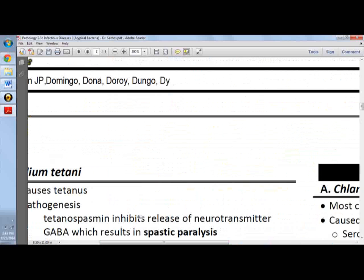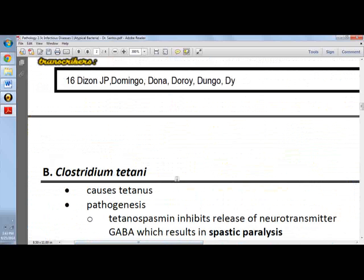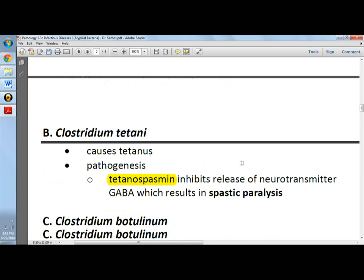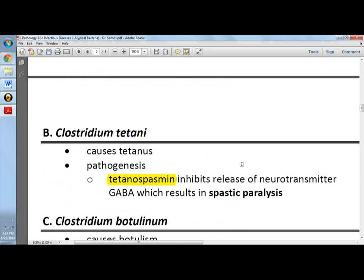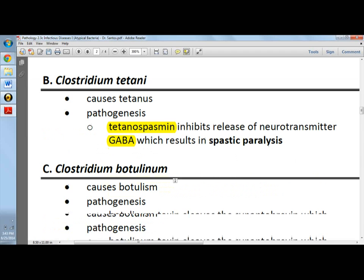For Clostridium tetani, which is very famous for causing tetanus, the pathogenesis involves tetanospasmin. This important toxin inhibits the release of the neurotransmitter GABA. Since GABA is an inhibitory neurotransmitter, if you do not have inhibition, you will have continuous contraction leading to spastic paralysis and therefore tetanus.